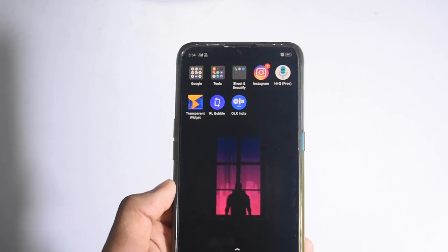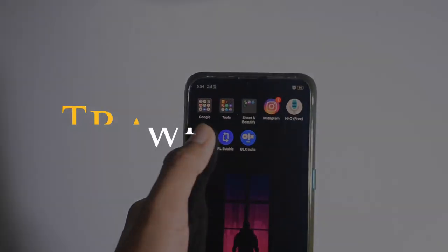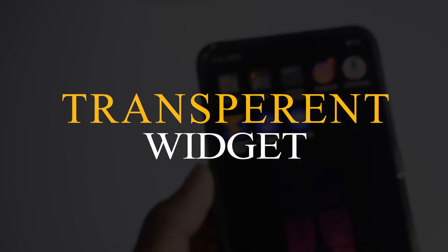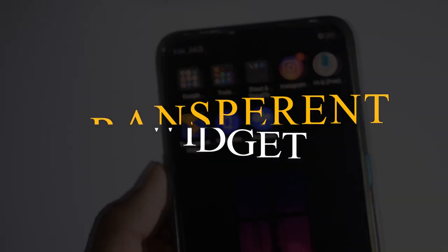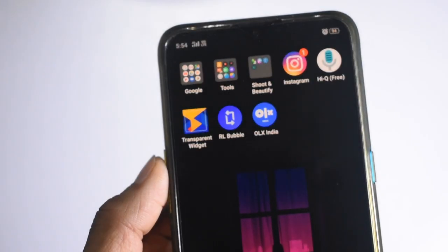Our application is a transparent widget. We are going to hide it on the home screen.